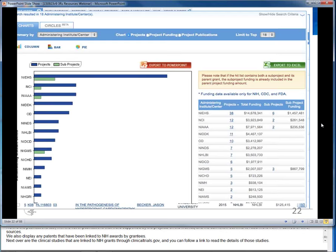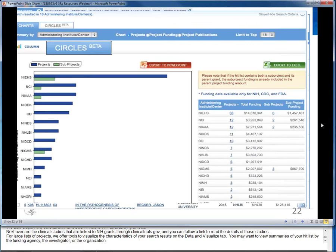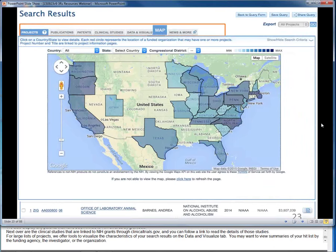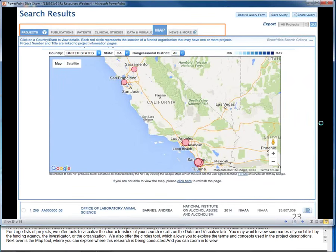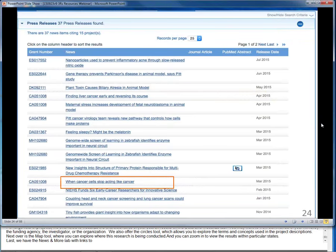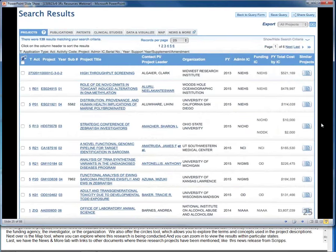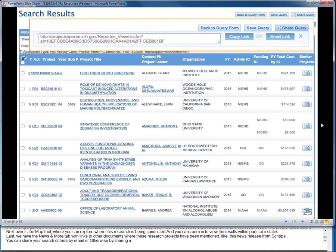Next are the clinical studies linked to NIH grants through clinicaltrials.gov. For large lists of projects, we offer tools to visualize the characteristics of your search results on the Data and Visualize page. You may want to view summaries by funding agency, investigator, or organization. We also offer the Circles tool, which allows you to explore the terms and concepts used in project descriptions. The Map tool lets you explore where this research is being conducted and zoom in to view results within particular states. Last, the News and More tab has links to other documents where these research projects have been mentioned. You can share your search criteria by sharing a unique link to REPORTER — every time the link is followed, the most up-to-date results are returned.